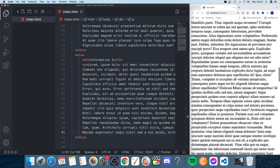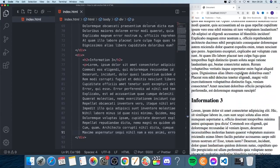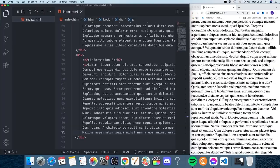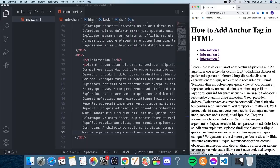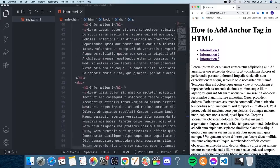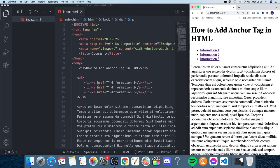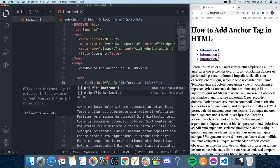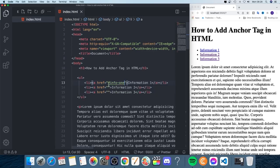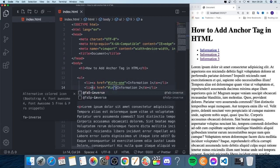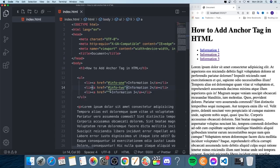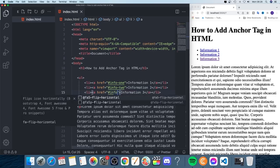So we want to click on 'Information One' and have it take us to the Information One section. To do that, go to the li with the a tag and in the href add a hashtag symbol followed by a unique ID. I'll name them info-one, info-two, and info-three.